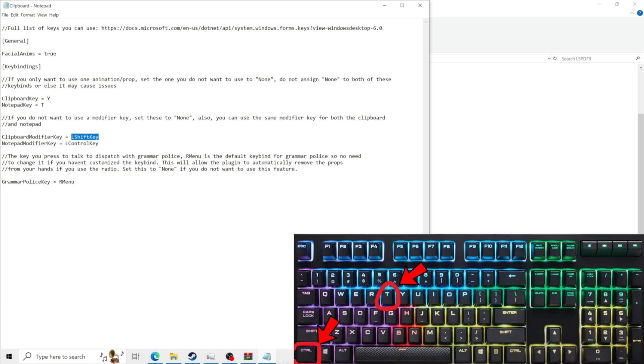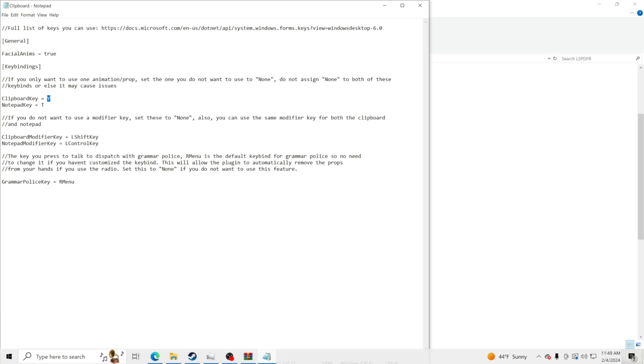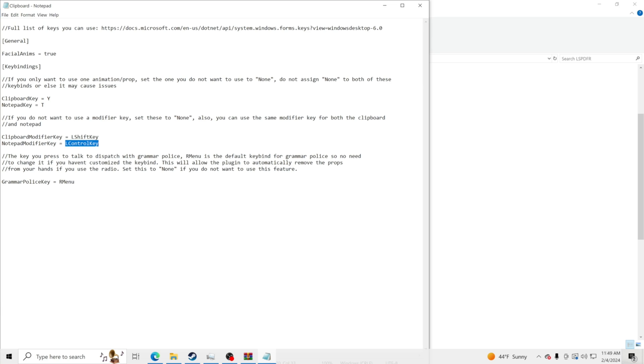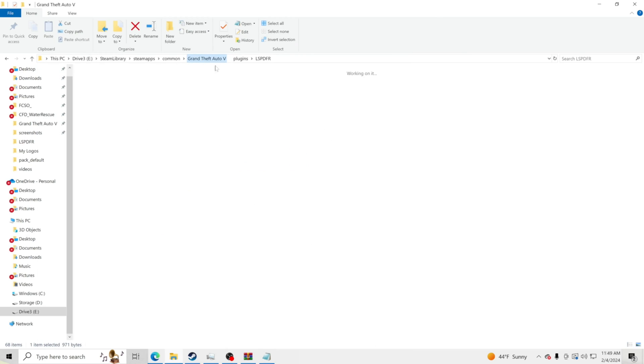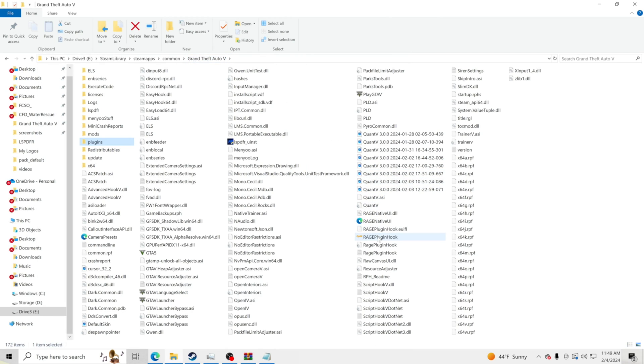So again, left shift key and Y at the same time will pull your clipboard out and you can use that again to take it so you don't have it in your hand no more. And then you have left control key and T to be able to get the notepad out. And then if you hit it again it will drop the notepad. So we are going to go and hop inside the game, show you what it looks like. Let's go ahead and jump over to GTA5 real fast.